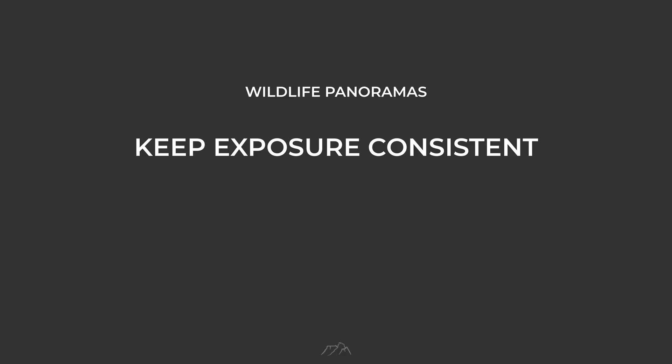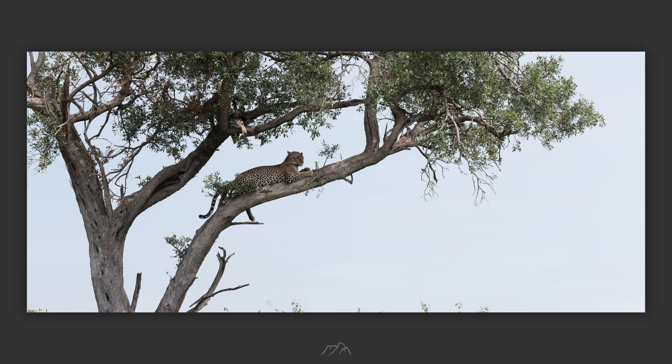So how do you do it? Creating a panorama is simply about capturing a sequence of overlapping images and stitching them together later in post. The shooting process is pretty straightforward, but there's one big limitation I'll cover in just a moment. Here's what matters when shooting: keep your exposure consistent across all frames. I always shoot in full manual to lock in my settings. Lock your focus before you start. In this case I focused on the leopard. You don't want the focus shifting as you pan.